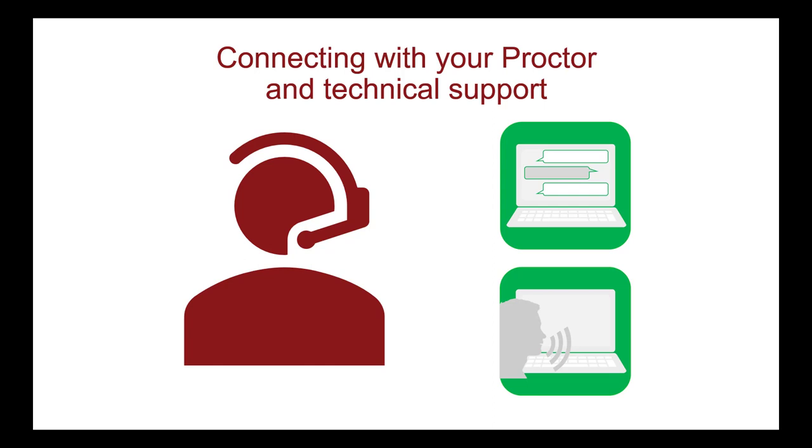In the final step before beginning the exam, the readiness agent shows you how to communicate with the proctors or technical support for any issues you have during the exam. You can communicate with the proctors in two ways. The best way is by sending a message using the chat feature on the screen. You can also speak out loud into your microphone.